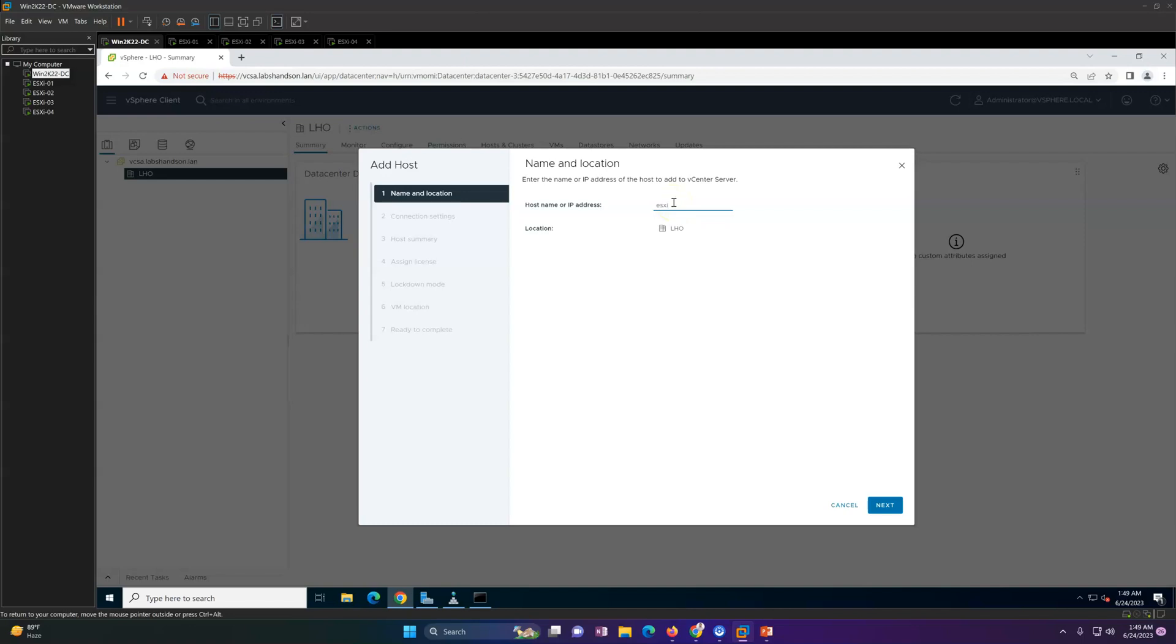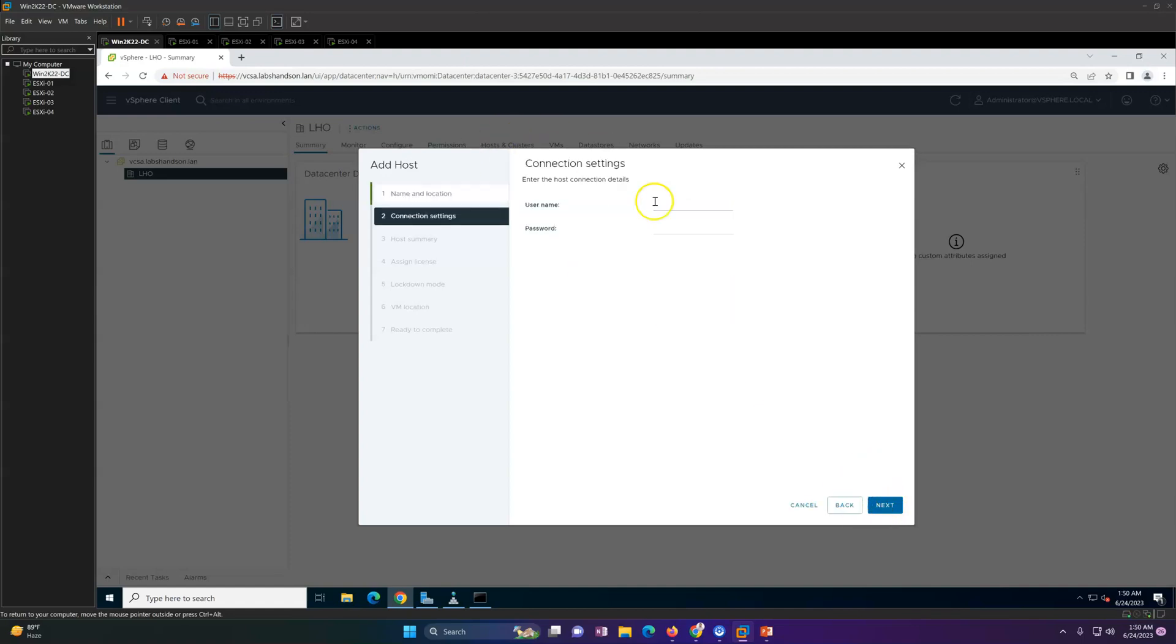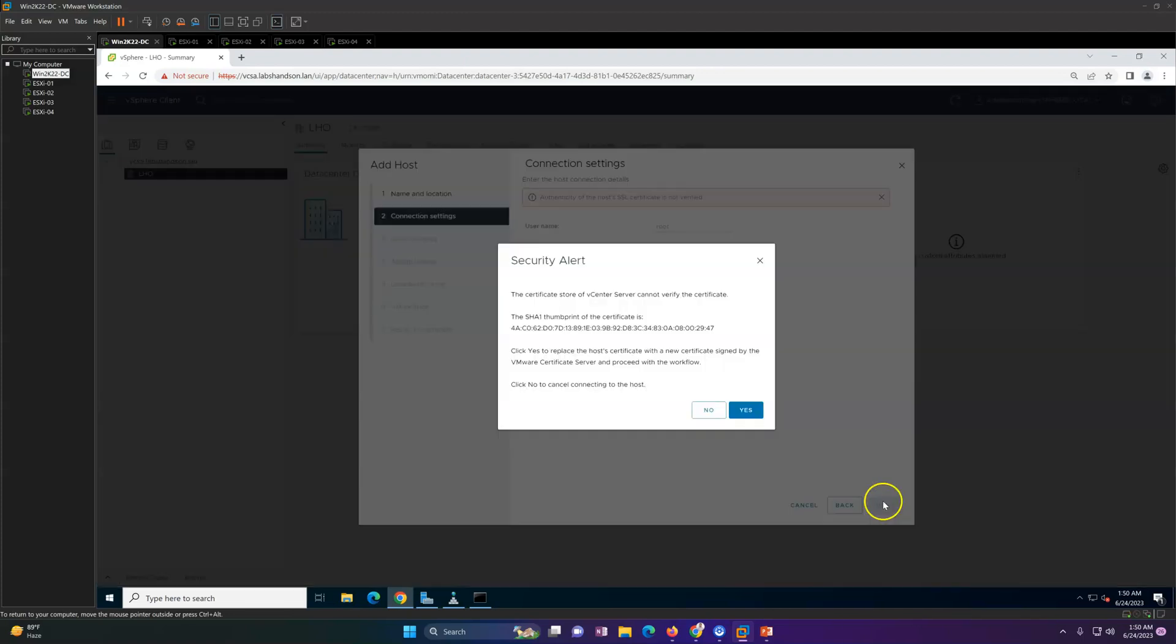I'm going to type the ESXi host name - esxi01.labsandson.com. Click next, type the credential which you want to use. I'm going to use the root account and now it will show you the make and model if you have.